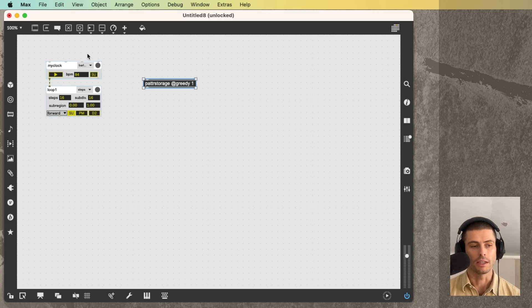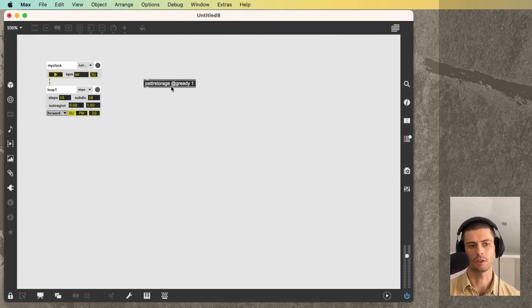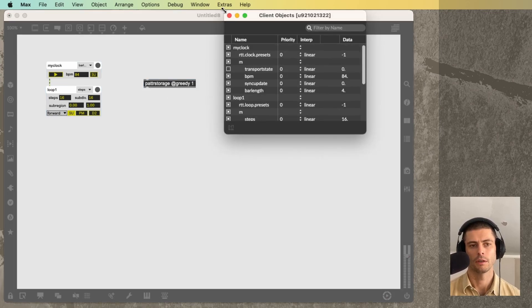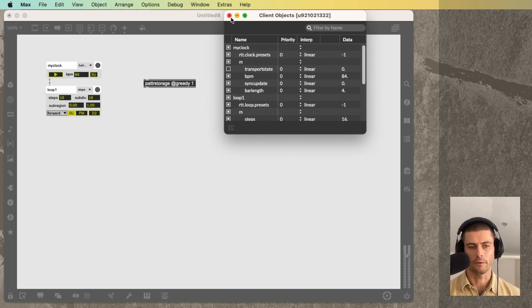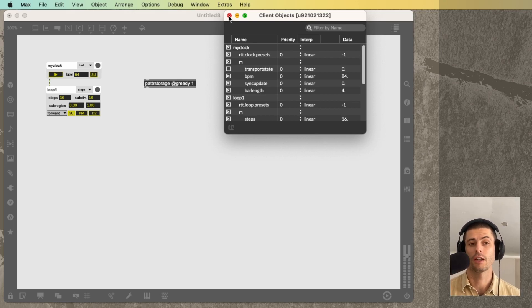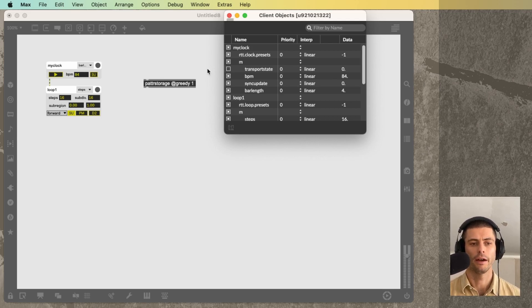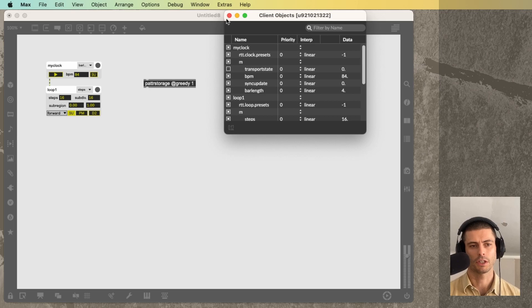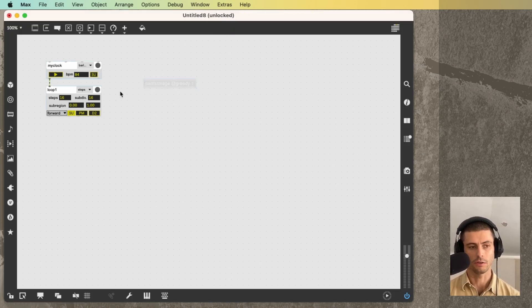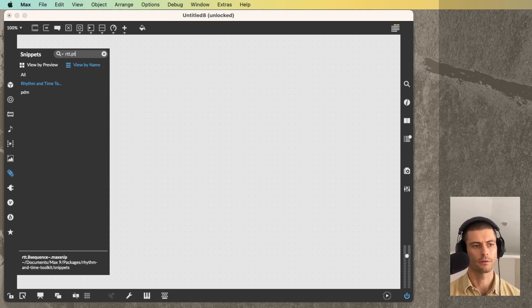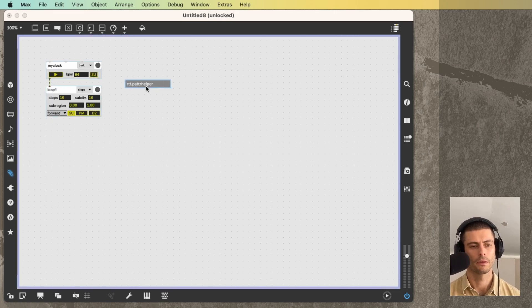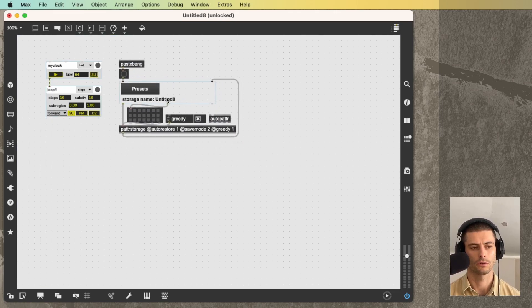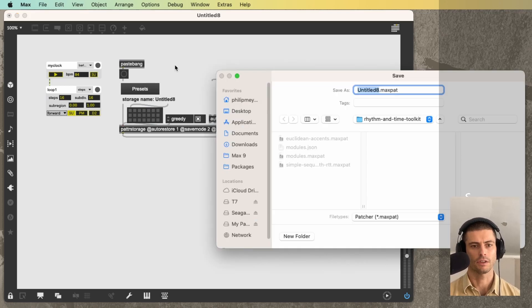The other thing that is very easy, thanks to this integration of the patter system is presets. So you saw already that we had this patter storage with greedy, and we can see all of those parameters. But in order to actually save presets for my patch, or scenes, if you want to call them that, so that when I'm performing live, I can recall a given state, or so that if I have a composition, I can conduct or direct that composition. We need to do some other stuff. And there's an easy way to do that, which is to come into the snippets menu and search for RTT.patter helper, and just pull that into your patch.